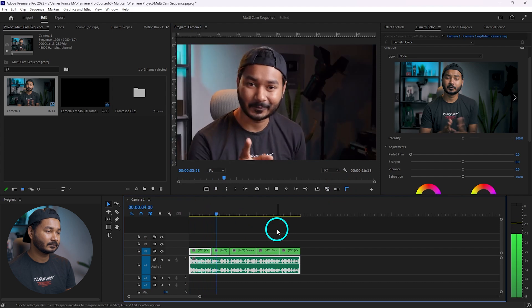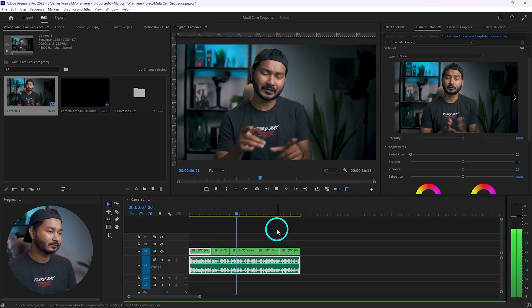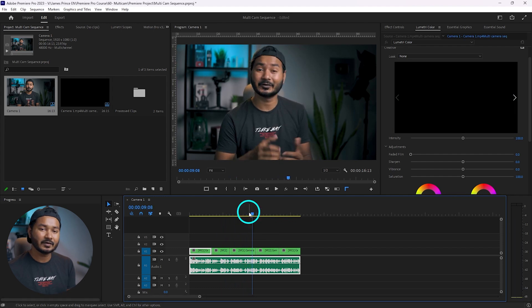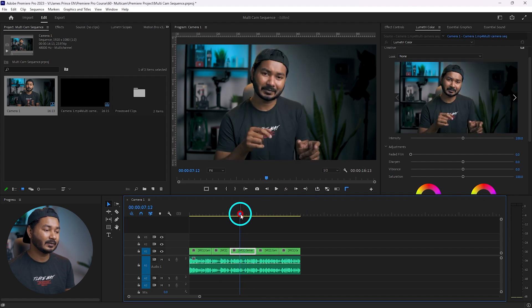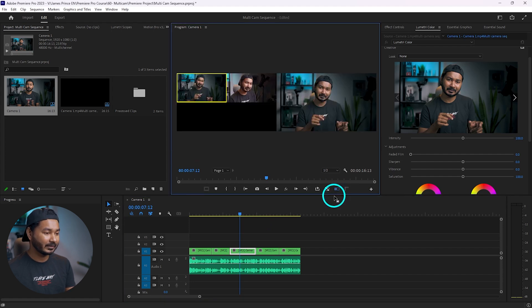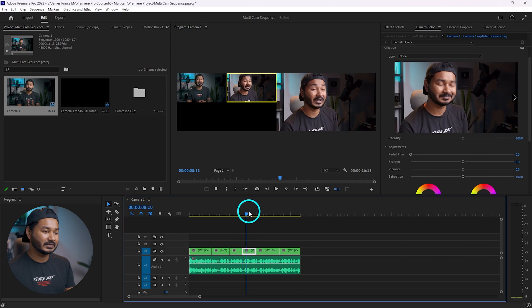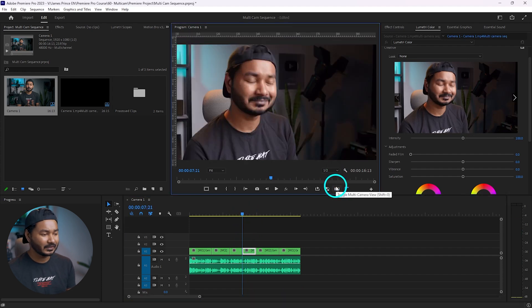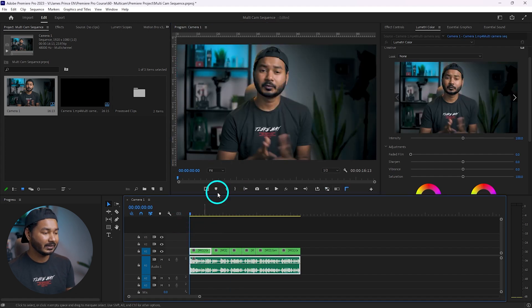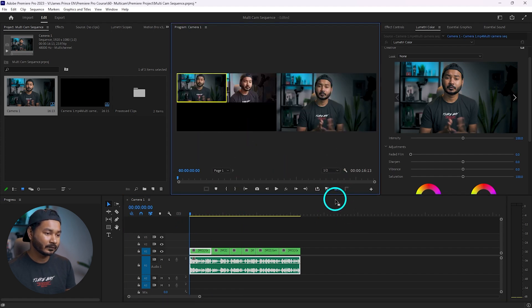Here is the final result — playing back shows the camera switching in action. Suppose you need to change the angle at a specific point after editing — you can select that portion, re-enable the multi-camera preview, play it back, and change the preview from there. The preview will be updated. No matter if you already edited the video, you can change the camera angle at any point by enabling the multi-camera preview.